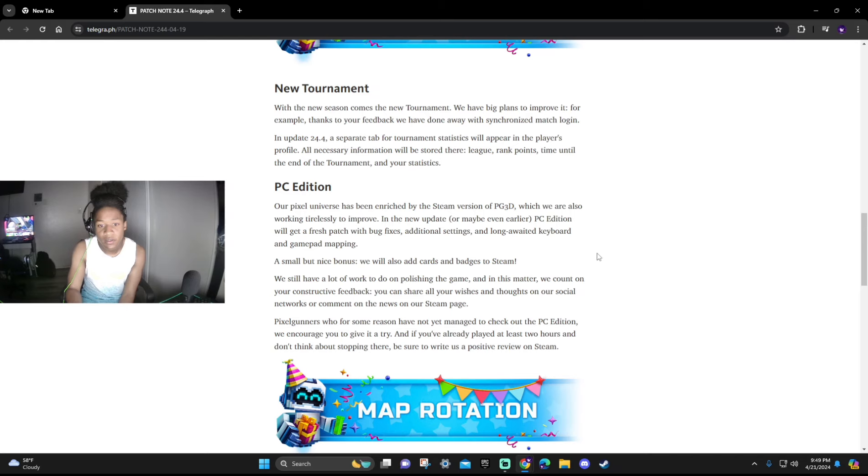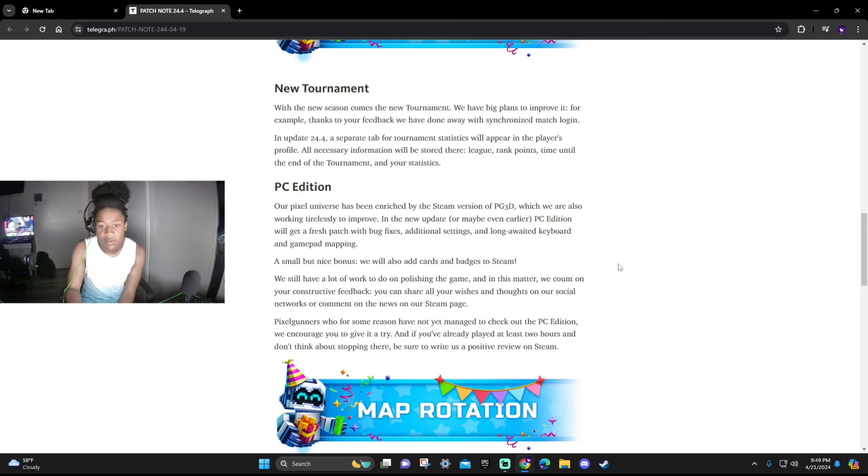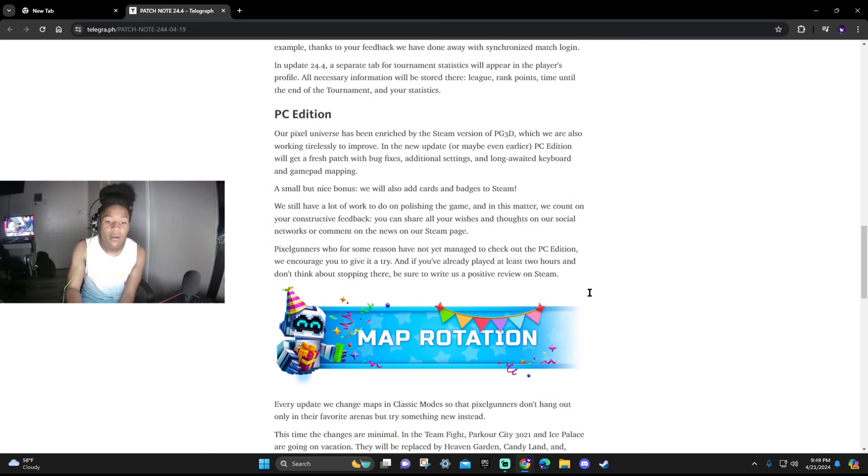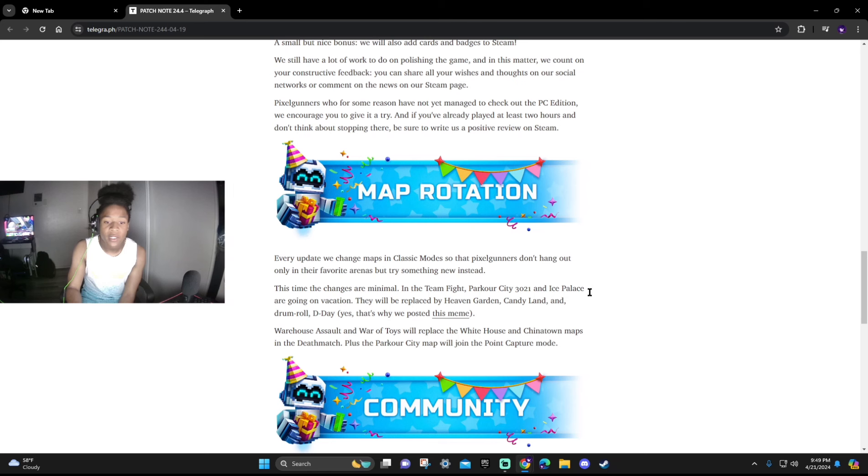You can share all your wishes through our social networks or comments in the news on our Steam page. Pixel Gunners who for some reason have not yet managed to check out the PC Edition, we encourage you to give it a try. And if you already play at least two hours and don't think about stopping there, please make sure to write a positive review on Steam.